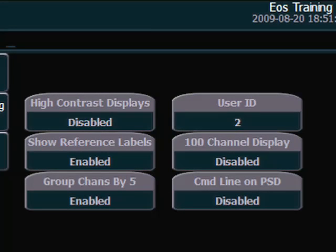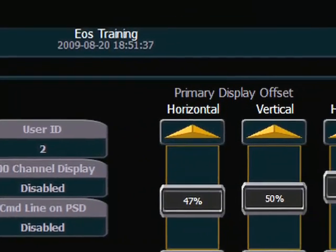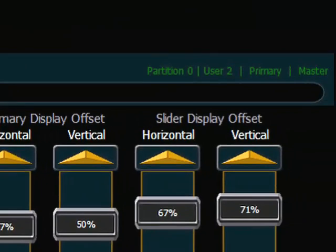And now when we look in our CIA, in our online status information, we'll see that we are listed as user number two. And I now have my very own command line, I can choose my own partition, and my displays will page independently from the other users.